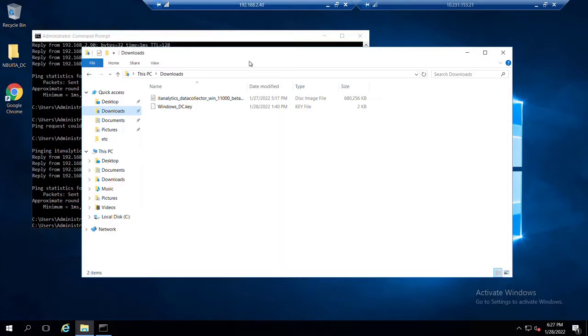Alright, at this point we're ready to install our data collector software. I already have that ISO for the installer staged here on this Windows Server.